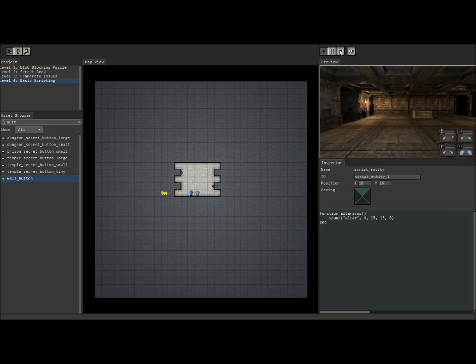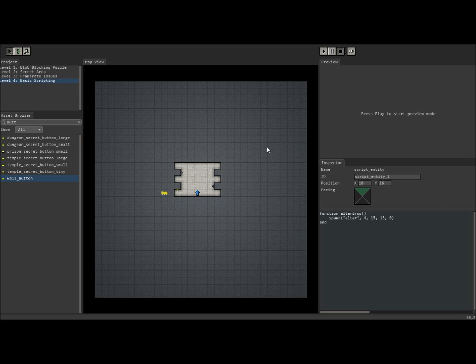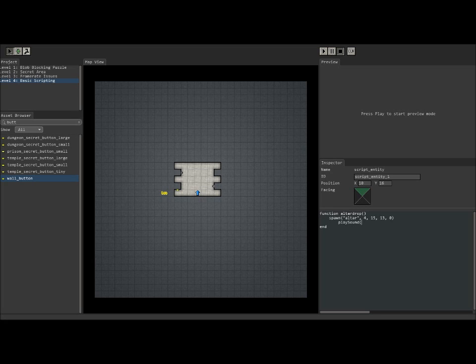Now, just having it appear like that is a little unrealistic and boring. So we're going to throw in a sound effect as well. So back in our script, we're going to have it play a sound. So that's literally what you type. Play sound.